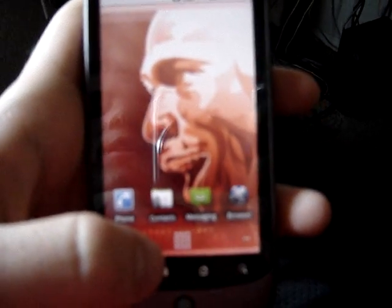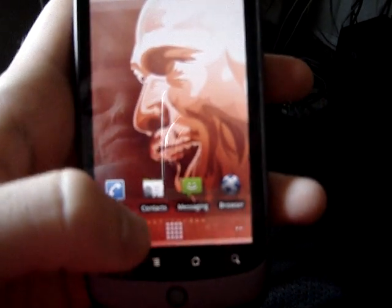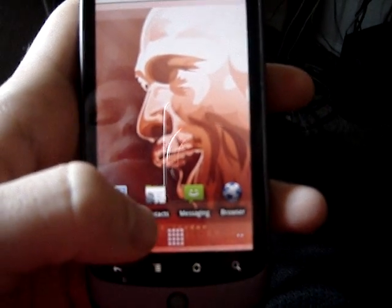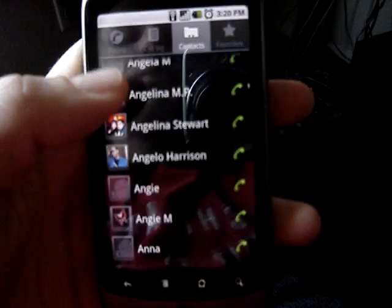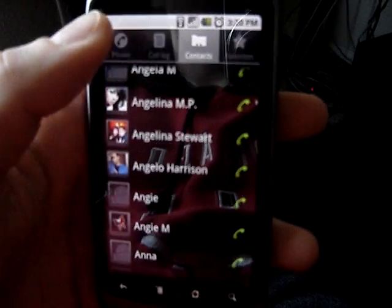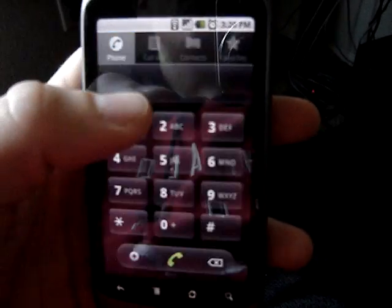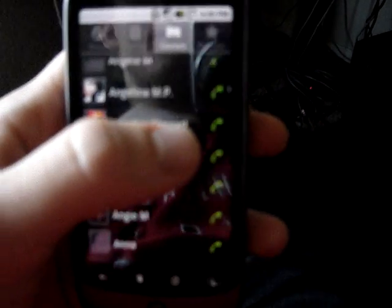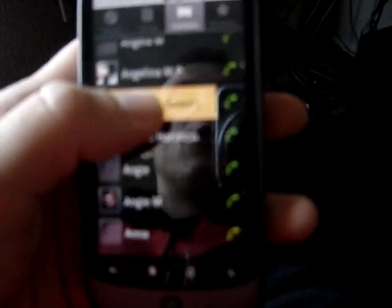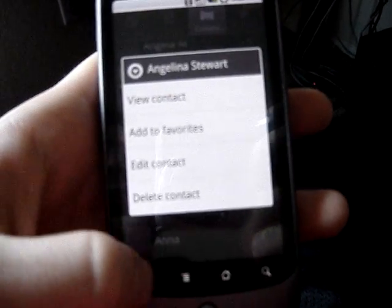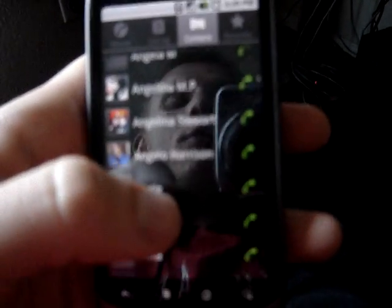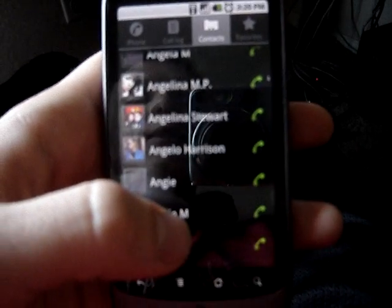Let's take a look at contacts on the Nexus One. Press contacts and you can see you have different tabs: phone, call log, contacts, and favorites. You can long-press a contact and add it to favorites if you like for quick access.